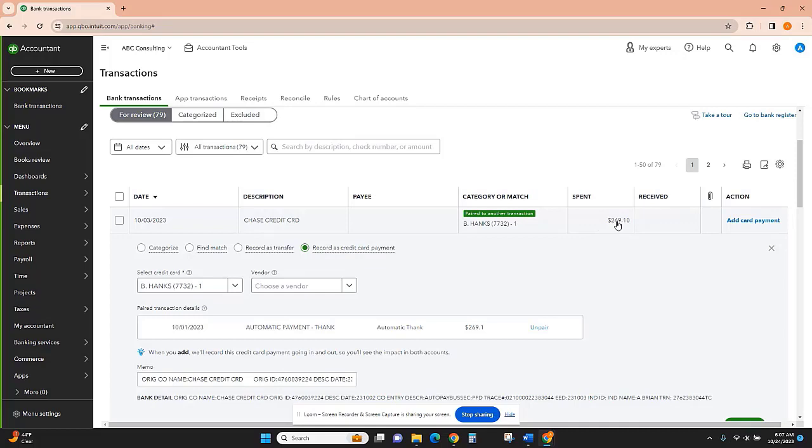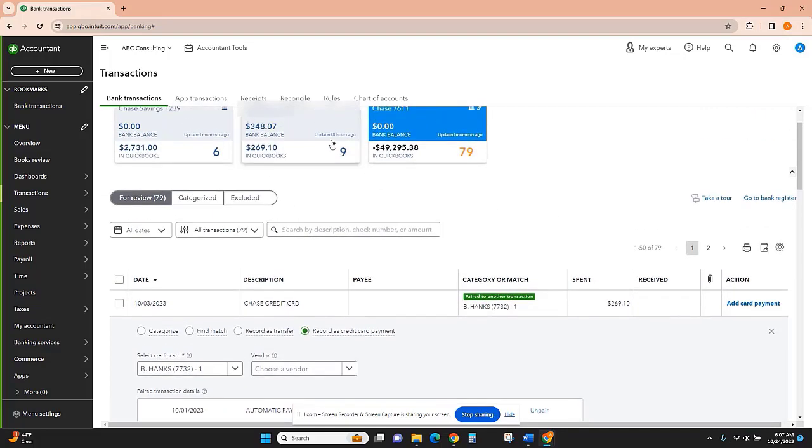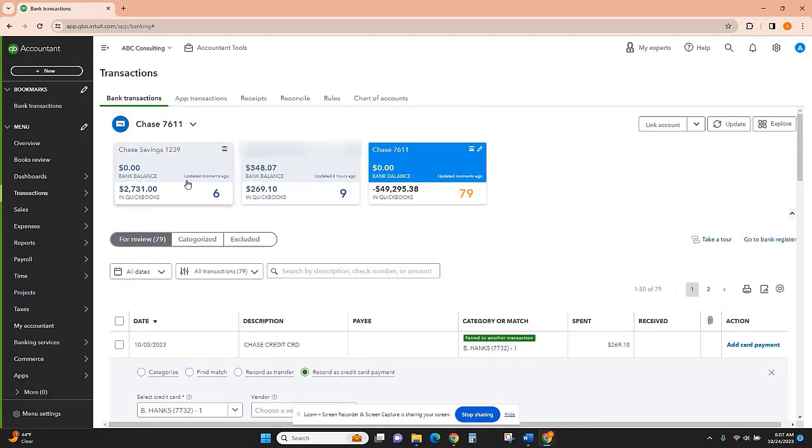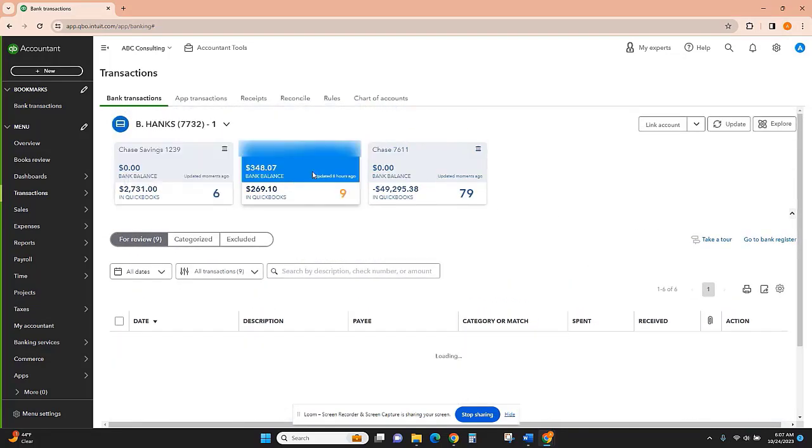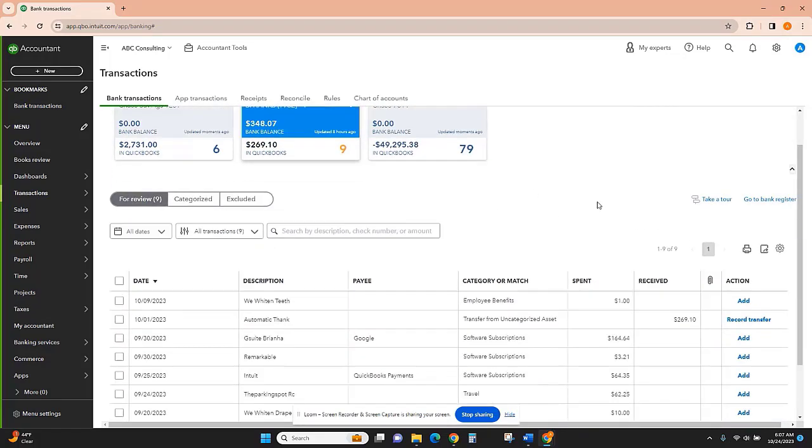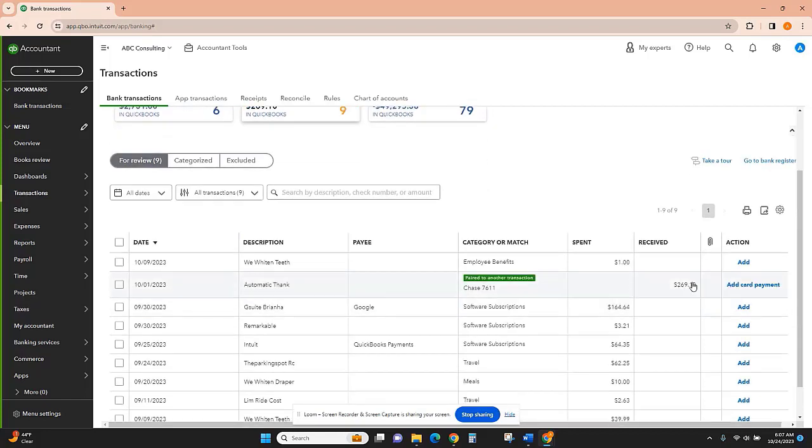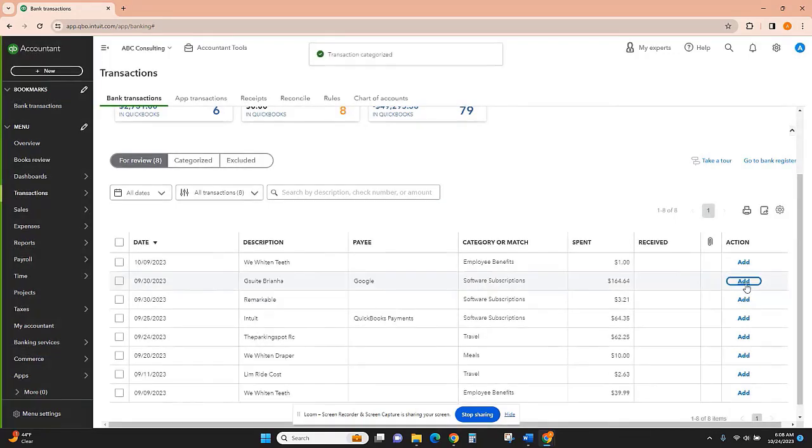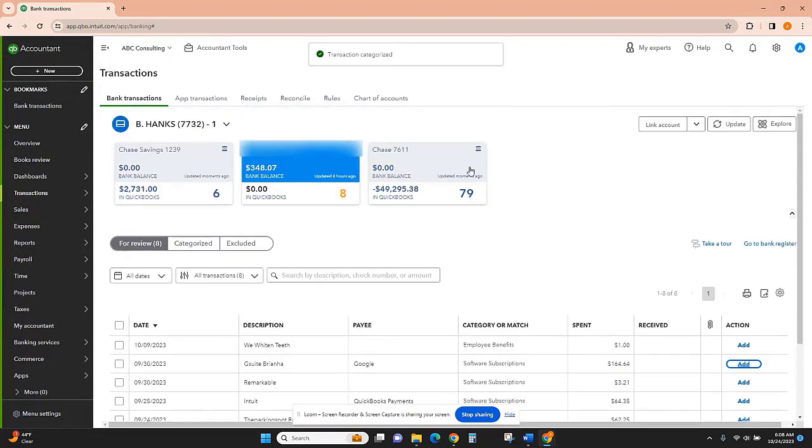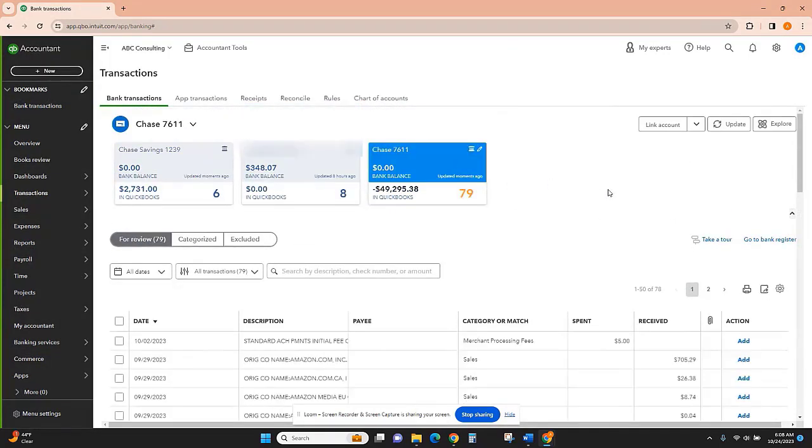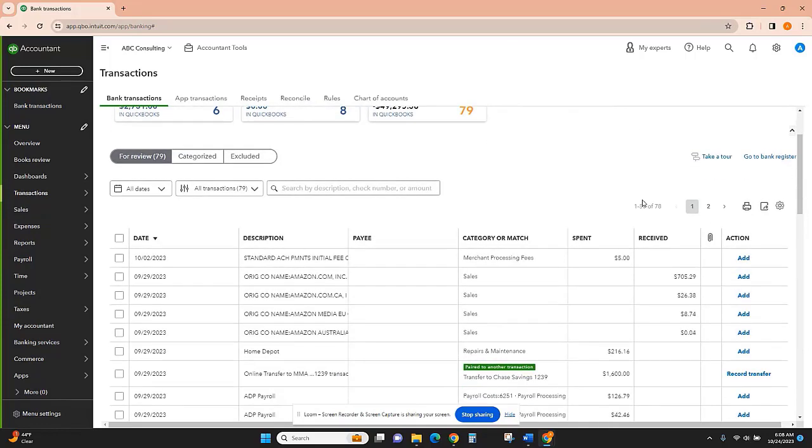I have this $269.10 that was spent, and if we look at the credit card we have this $269.10 that was received. I'll go ahead and click add card payment. Now we can look here at this Chase checking account and that transaction is no longer there because it was matched to the credit card payment that we just added.